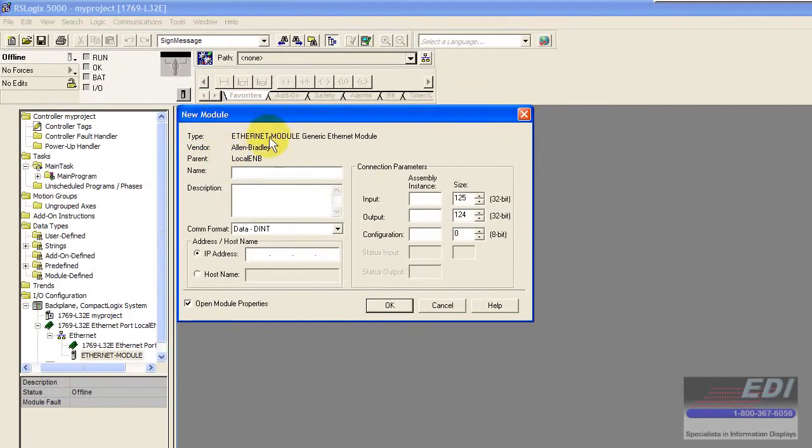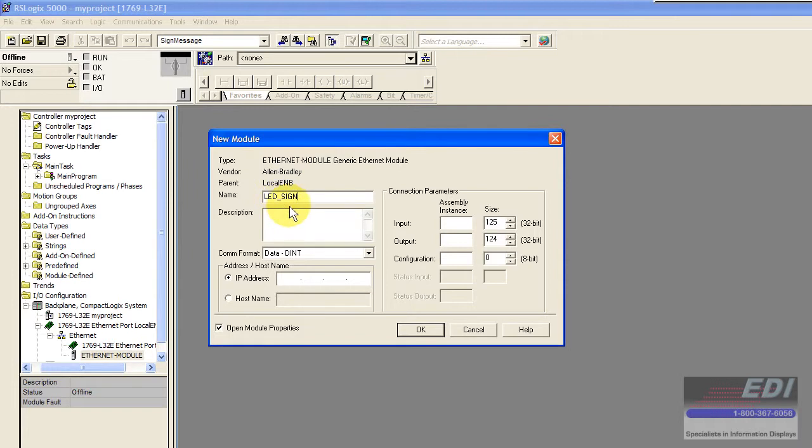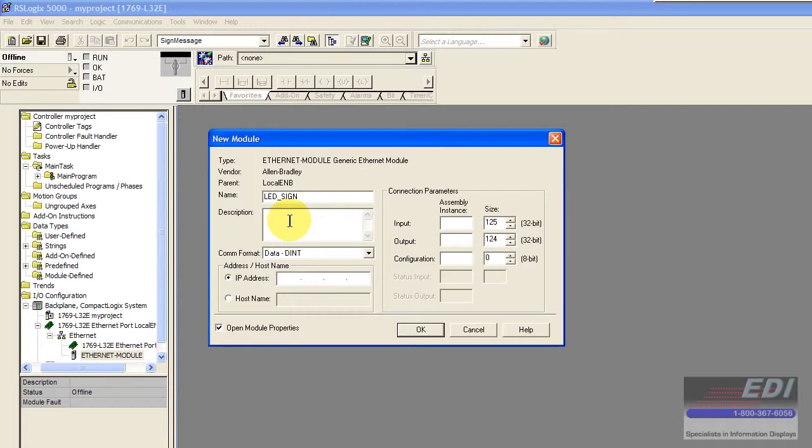This is where I would put in the appropriate information to talk to the AnyBus communicator. I'm going to give it a name which is LED sign. This is an important name because these are going to be the names that show up in the controller tags under your tag browser. You can put a descriptor in here if you like, maybe sign 01 if you have multiple signs, or just LED sign.